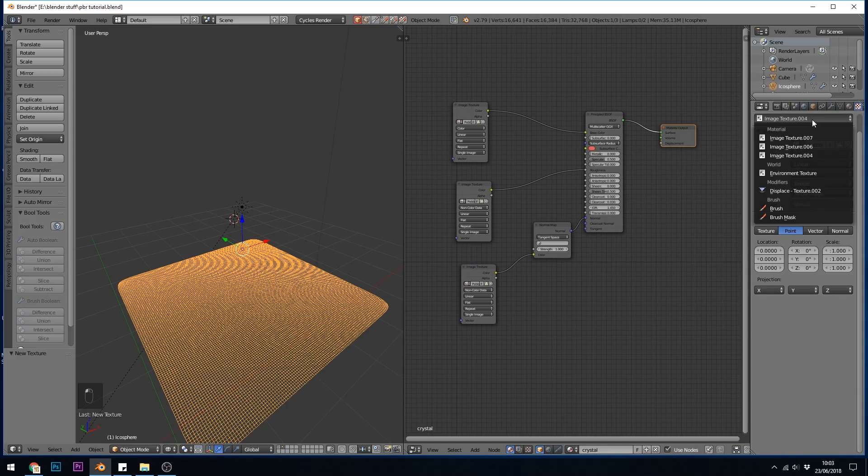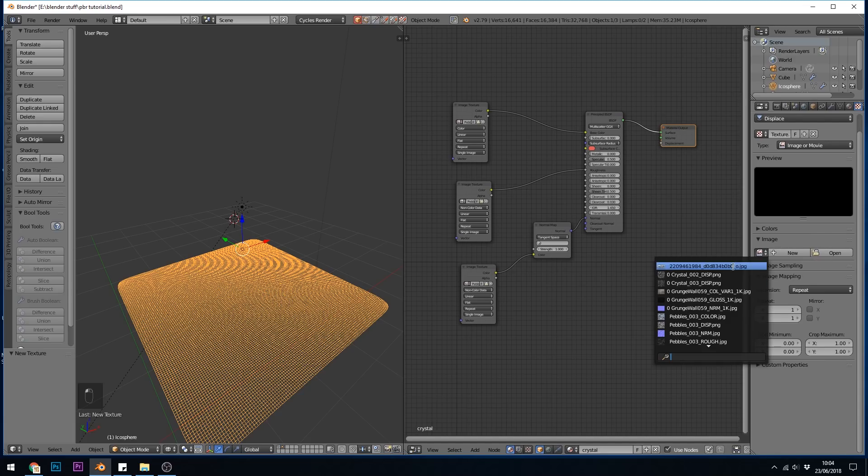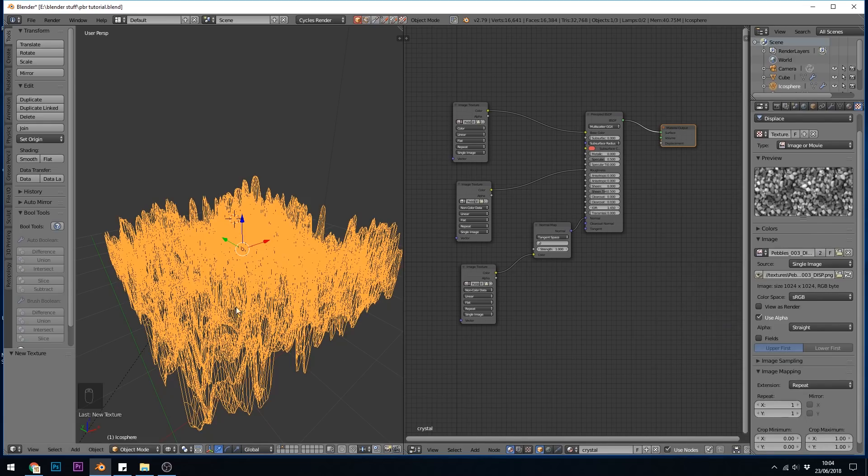And then in the drop down list there should be a displace, there it is. Click on open, or if you've already dragged it in, which I have, into here and deleted from my node editor, you should be able to find your pebbles displacement. And you can see instantly it changes the mesh.